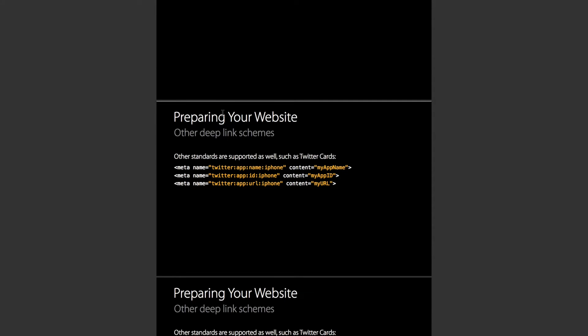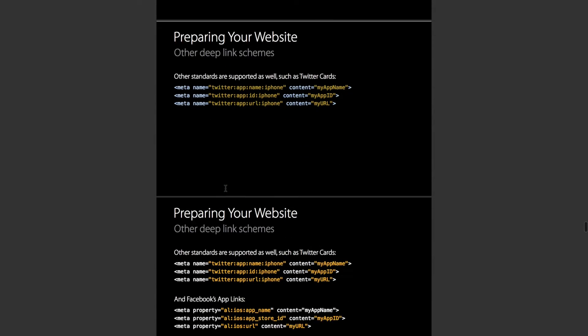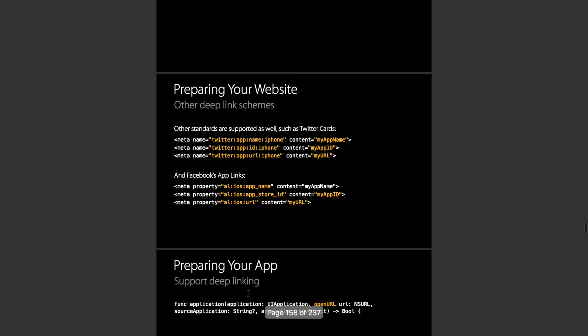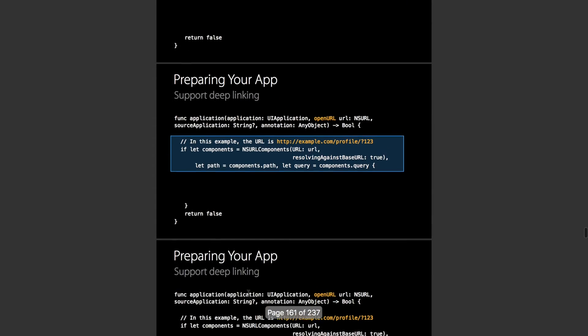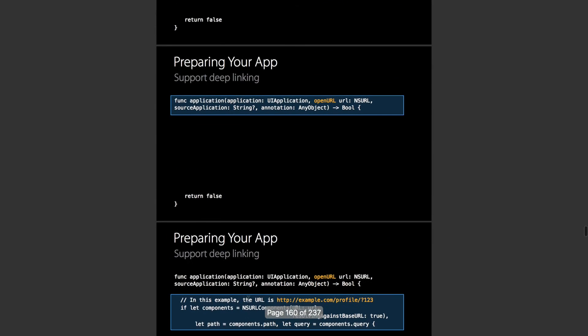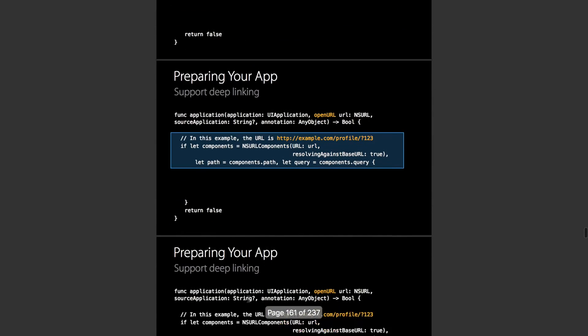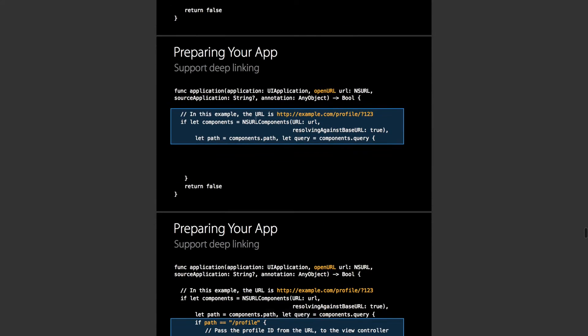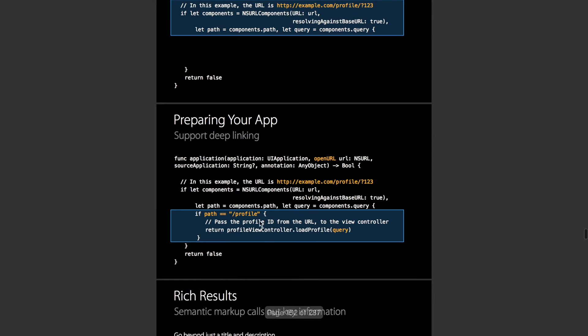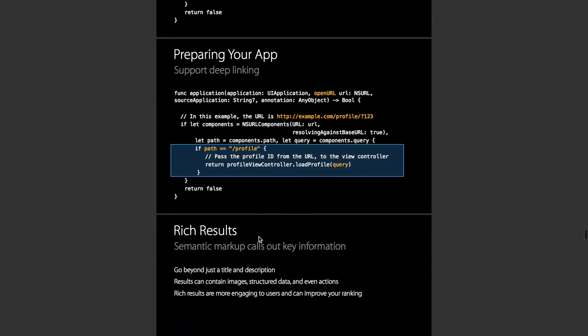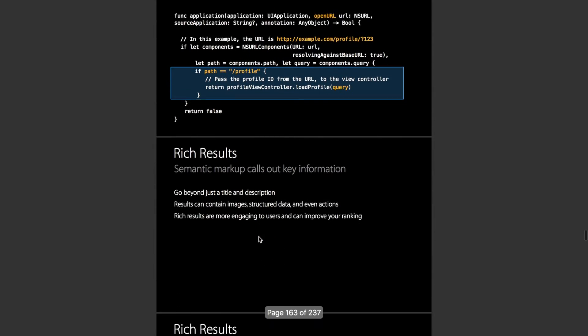The other places it pulls those deep links from is Twitter cards, Facebook's app link, and as you can see here, it talks about handling opening deep links with the application open URL in the app delegate.